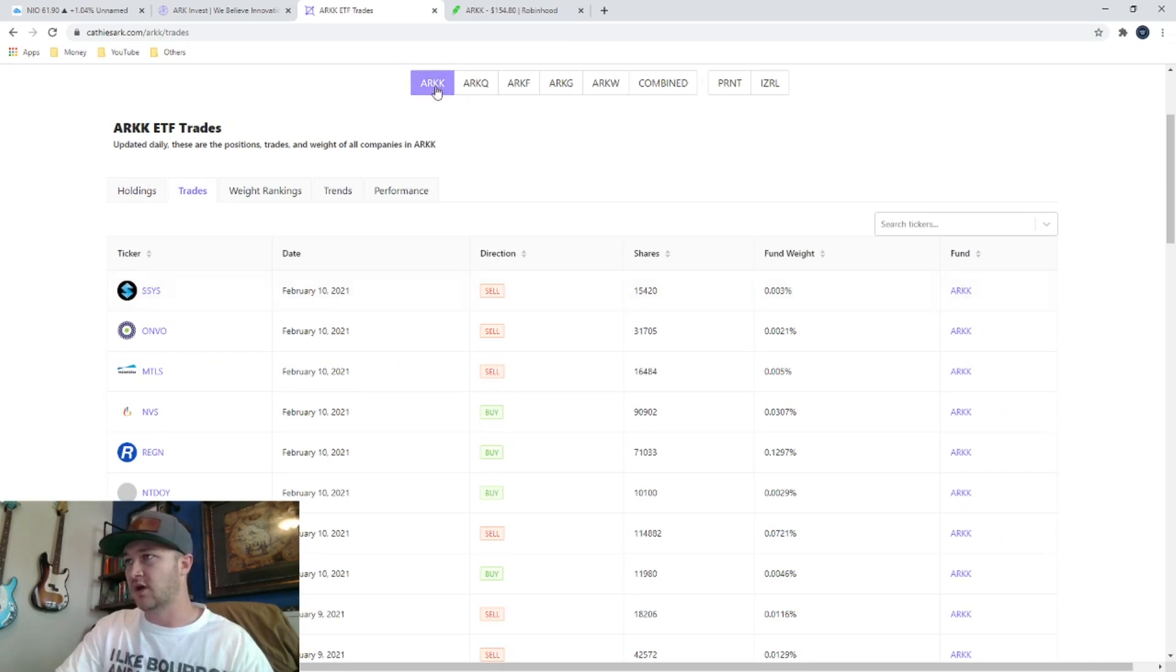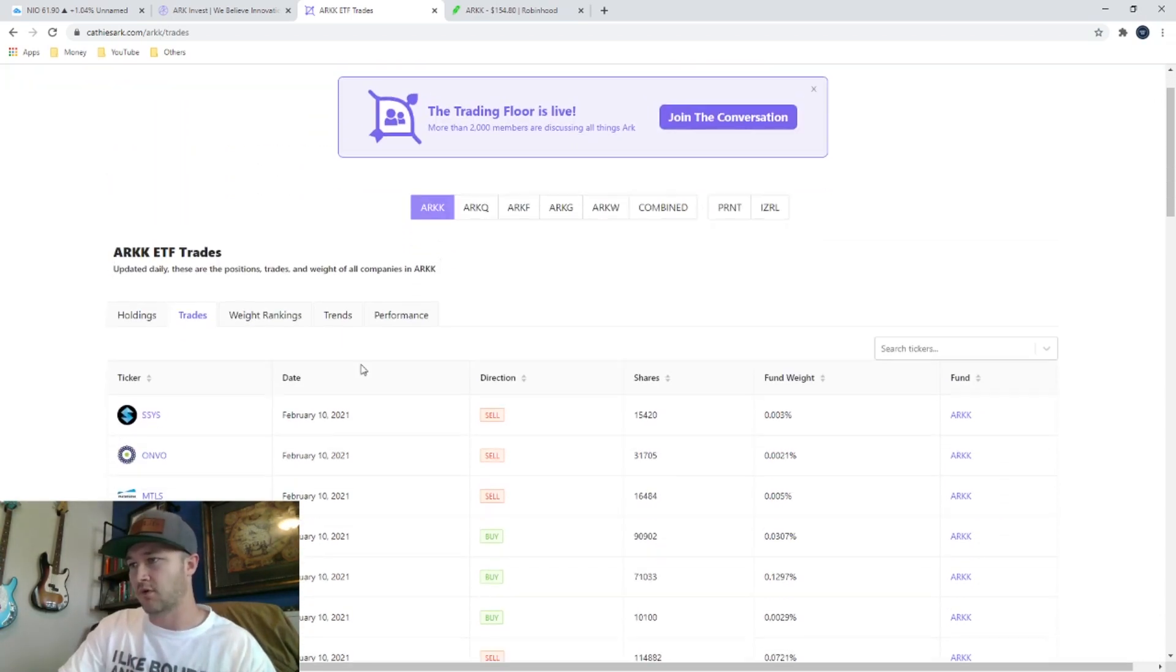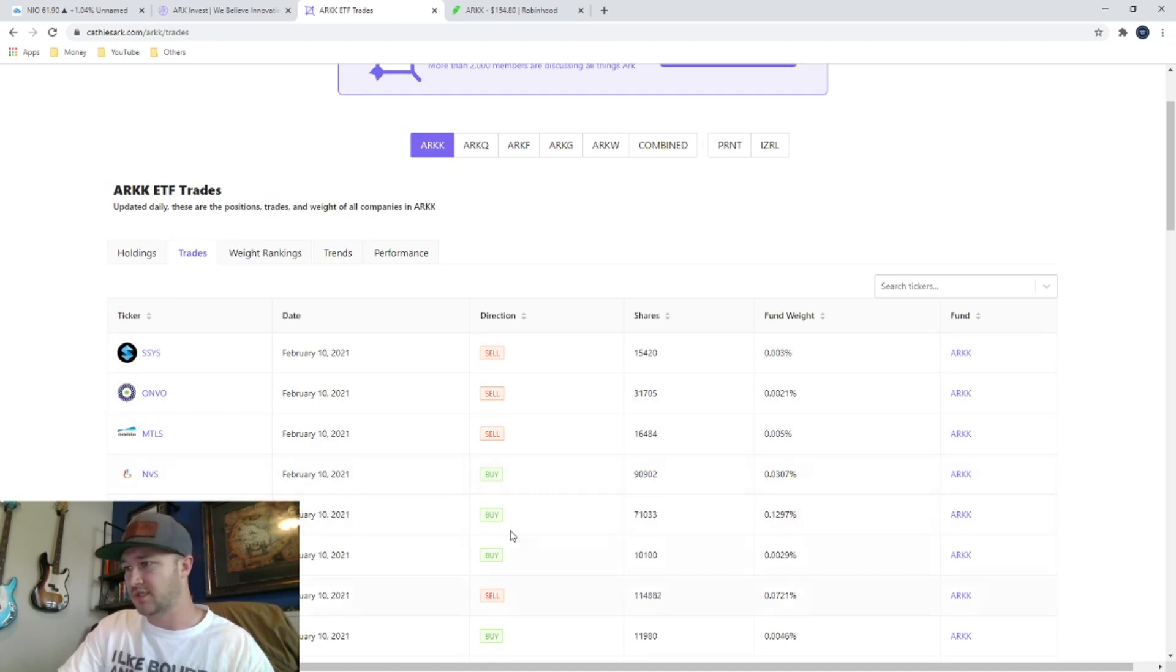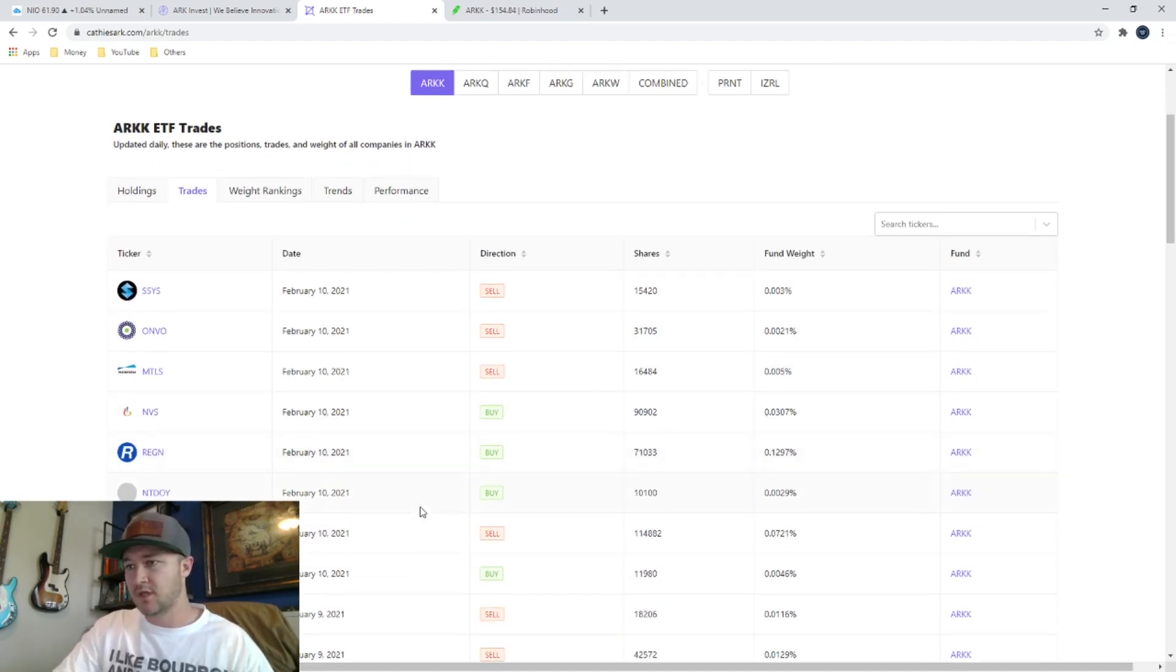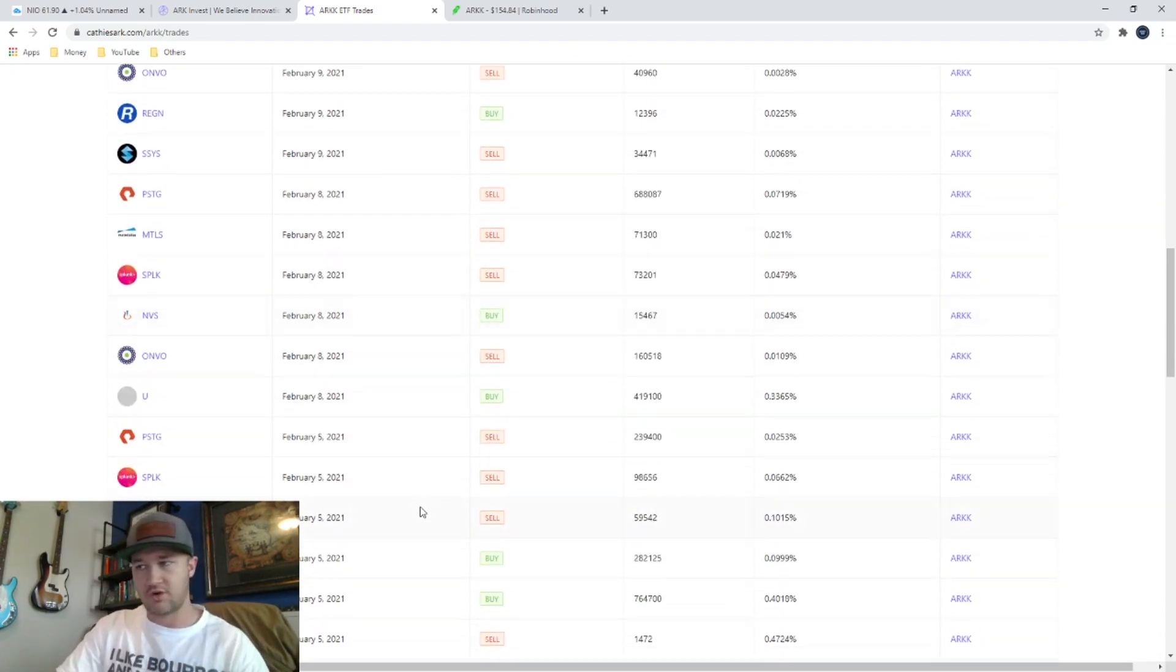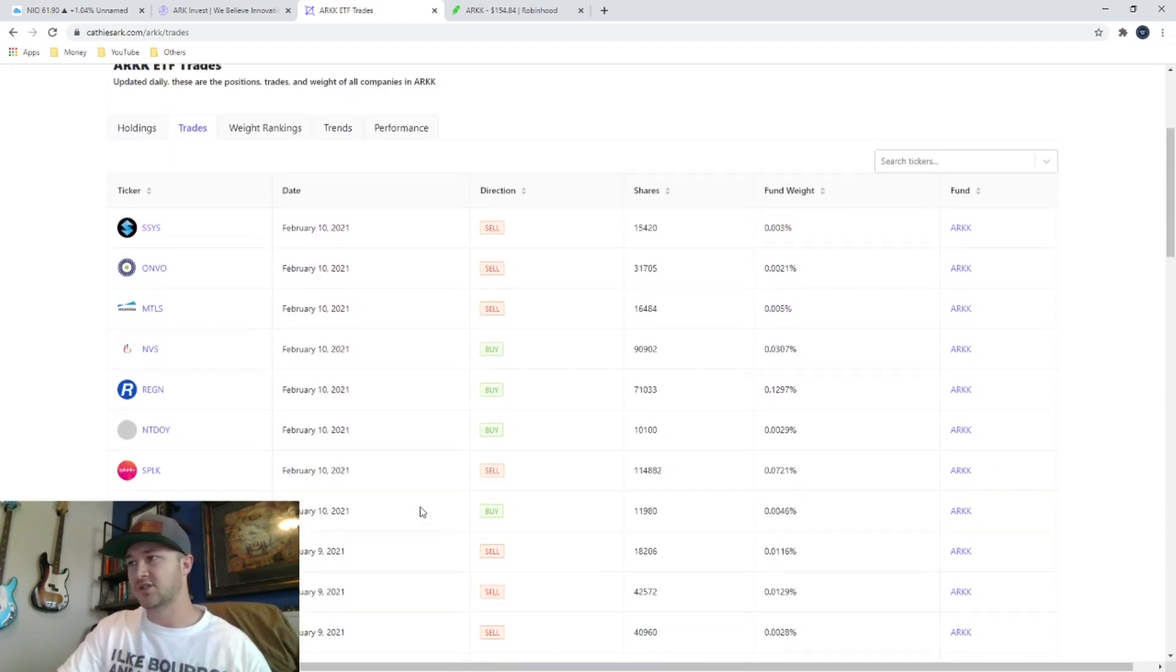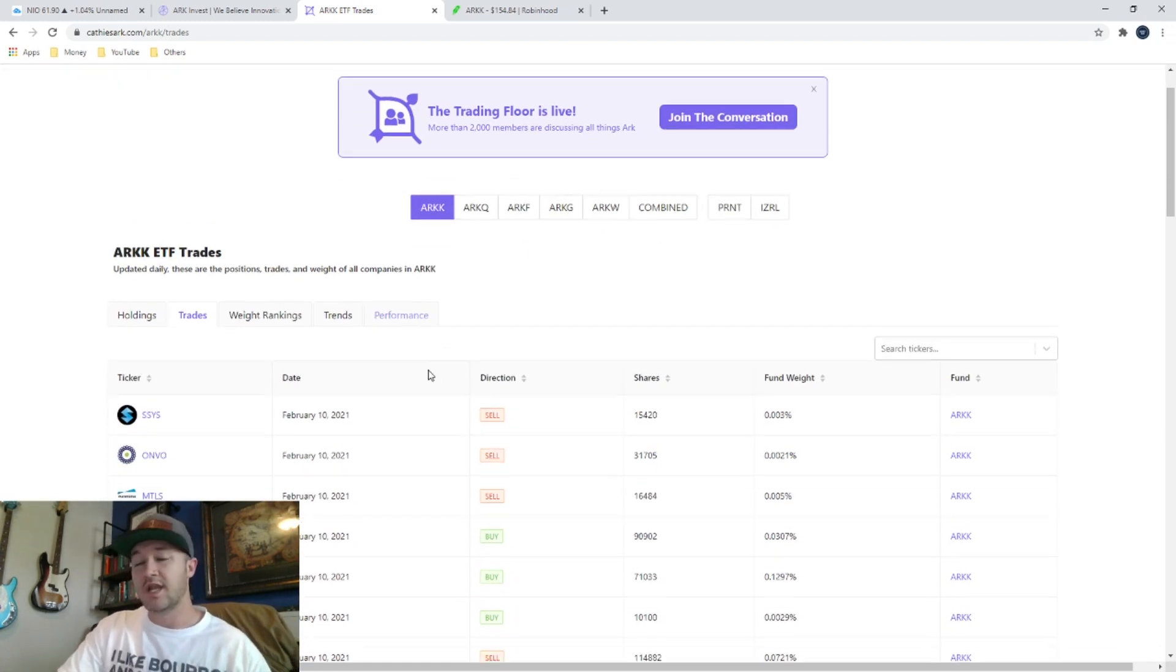kathysark.com. I just found this today and I wanted to show this to you guys because it's super helpful. This tracks all of the weights of these ETFs, but more importantly, something that you don't get from her website is what they are buying and selling every single day. So there is lists. It just tracks it every single day, all the buys and all the sells for every ETF right here. This is super helpful.